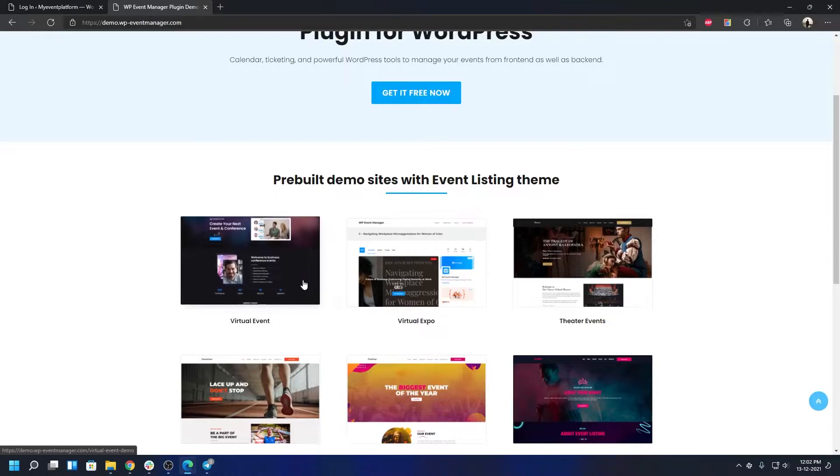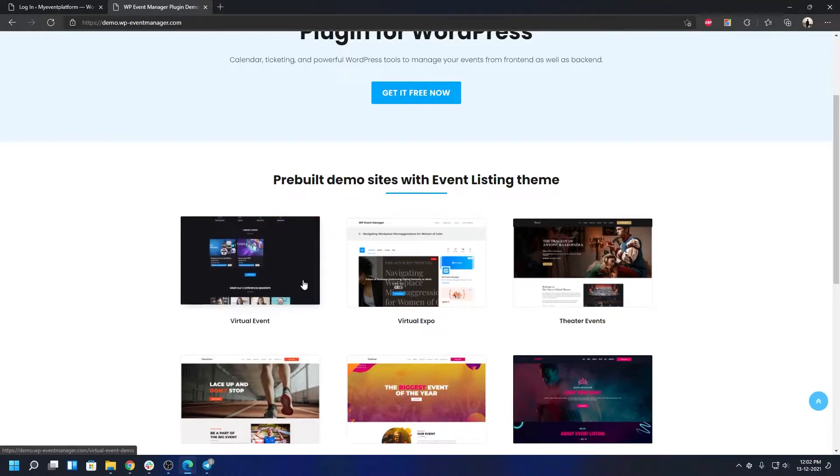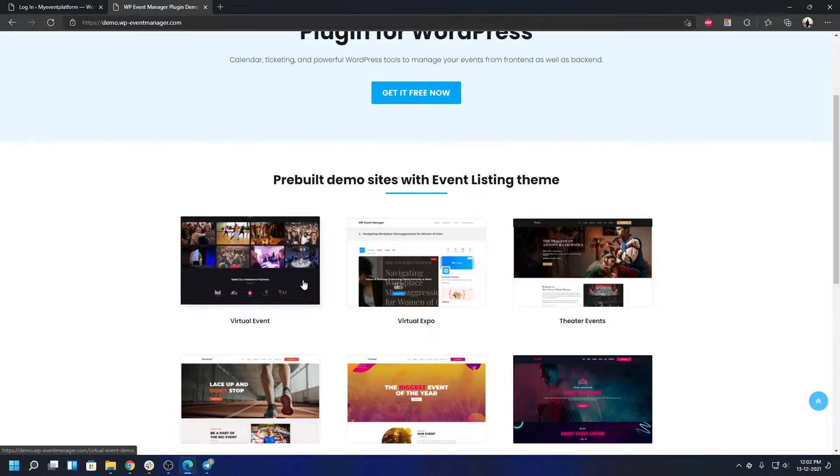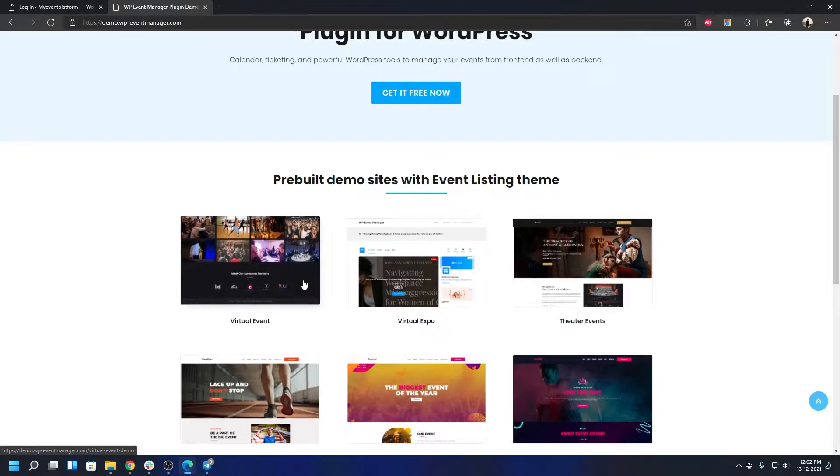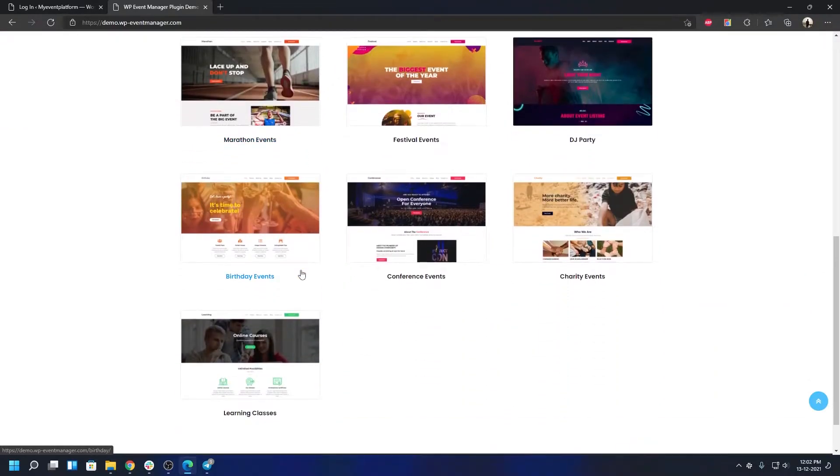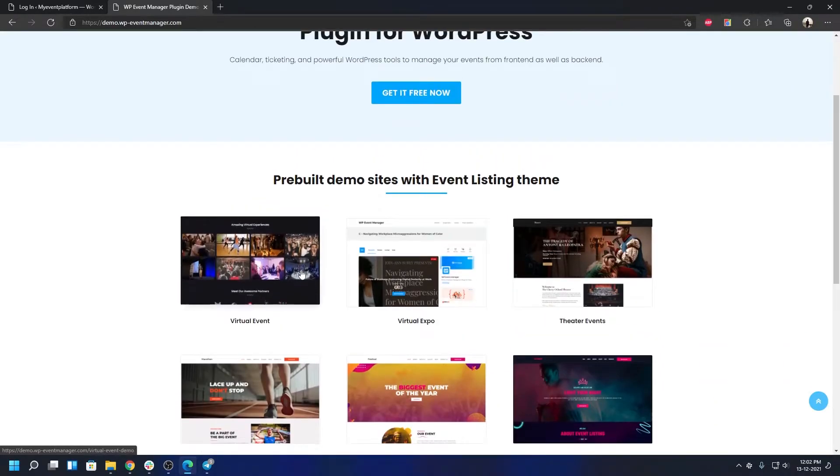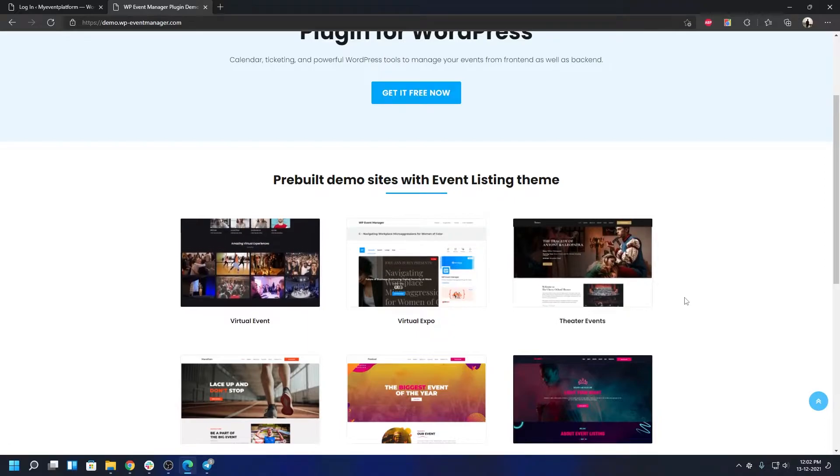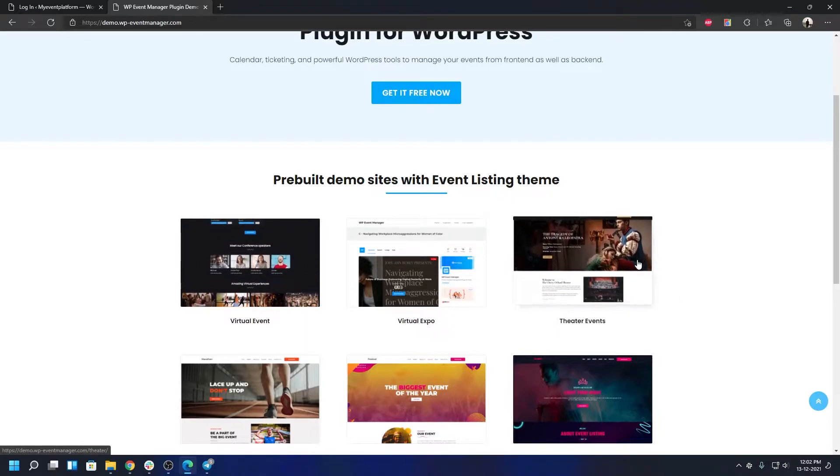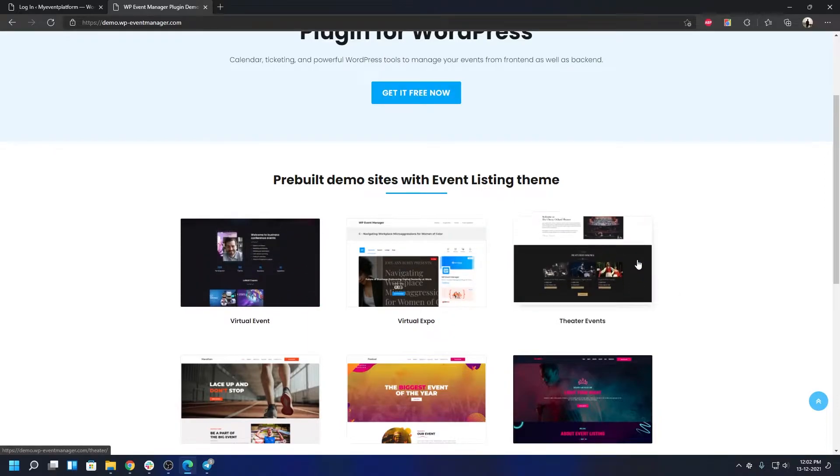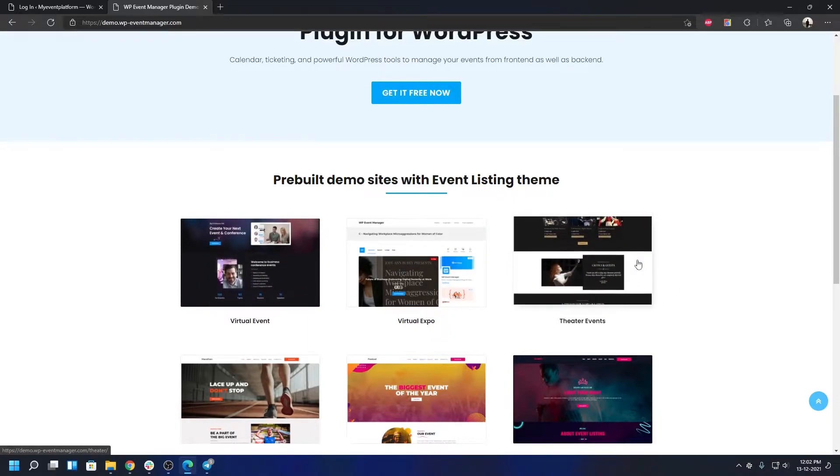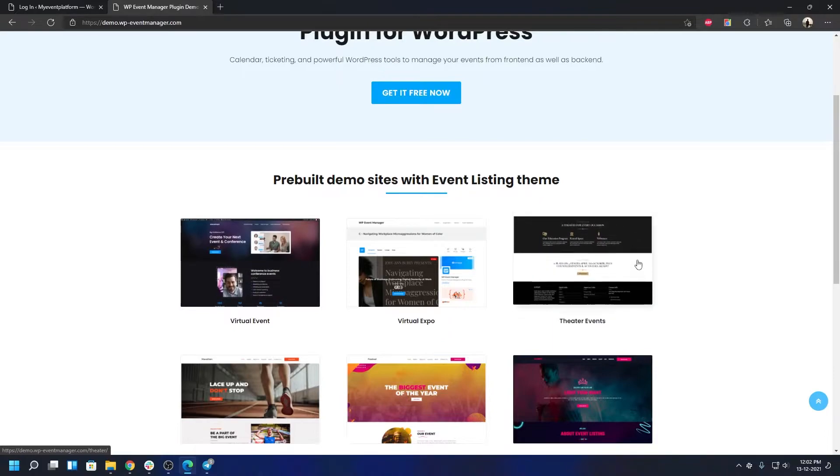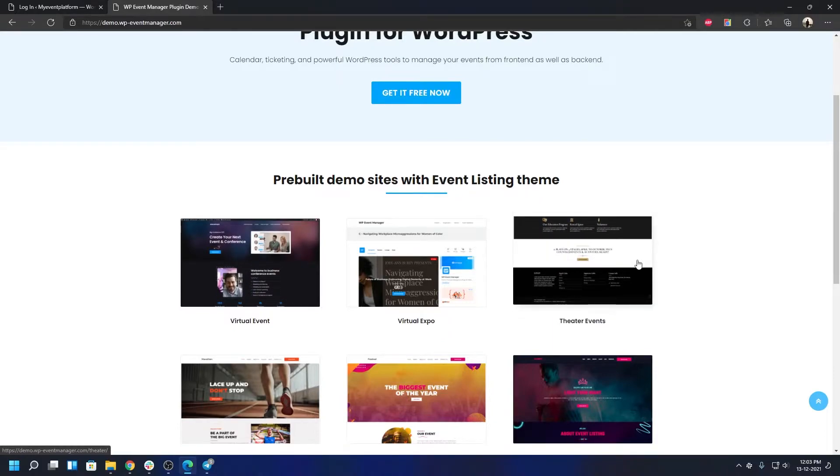These are not themes, these are child themes. They're all based on our recently released theme called WP Event Manager's Event Listing. Over here we have nine to ten different child themes that you can review. You can experience the full add-ons in those style themes as well.